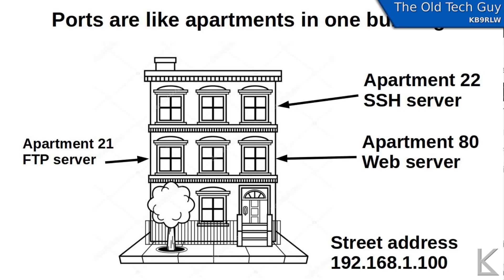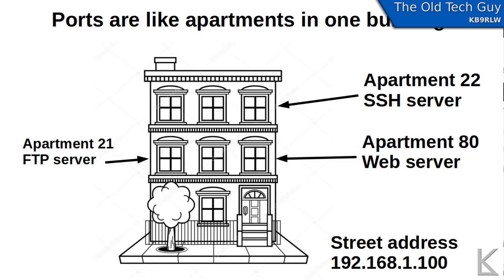Port numbers are like the apartment numbers in an apartment building within your computer. So a packet comes in for an FTP server, it'll have a specific port that it addresses. If it's coming in for a web server it'll be coming in on port 80.